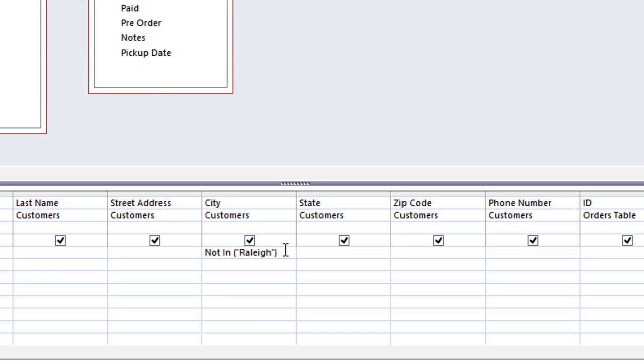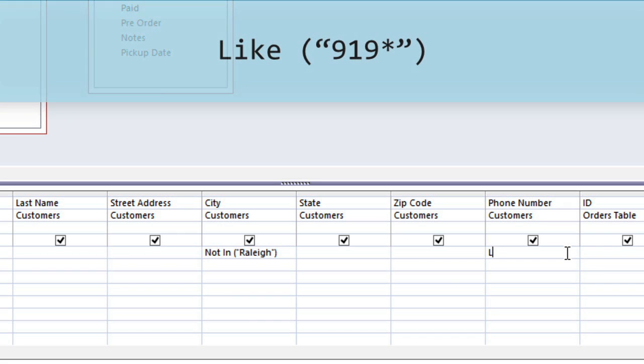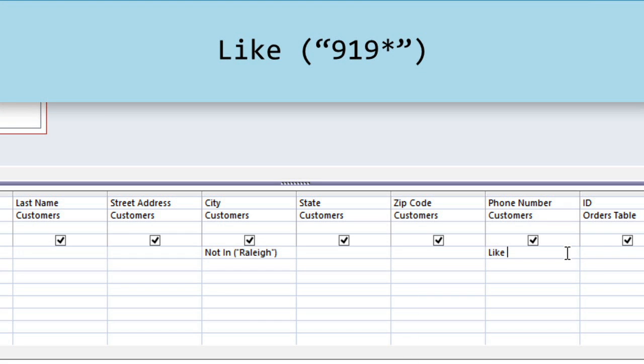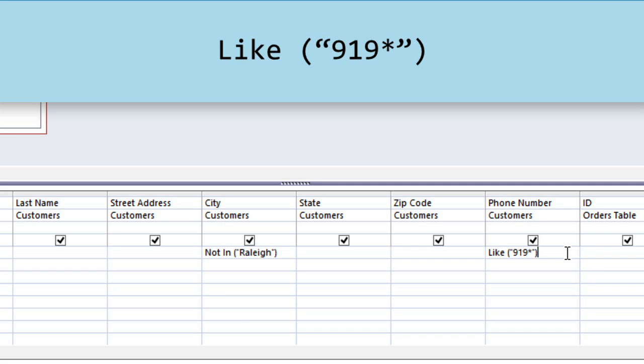Now we also need some way of limiting the results to just the nearby towns. And in this case, we're going to do this by getting the area code from the Phone Number field. The 919 area code covers Raleigh and a number of nearby cities and towns, so this should give us a pretty good range. We'll need to use a syntax that looks at the beginning of each phone number. So type like, and in parentheses, type quote 919, asterisk, end quote. The asterisk means that any phone number can come after the 919 area code.